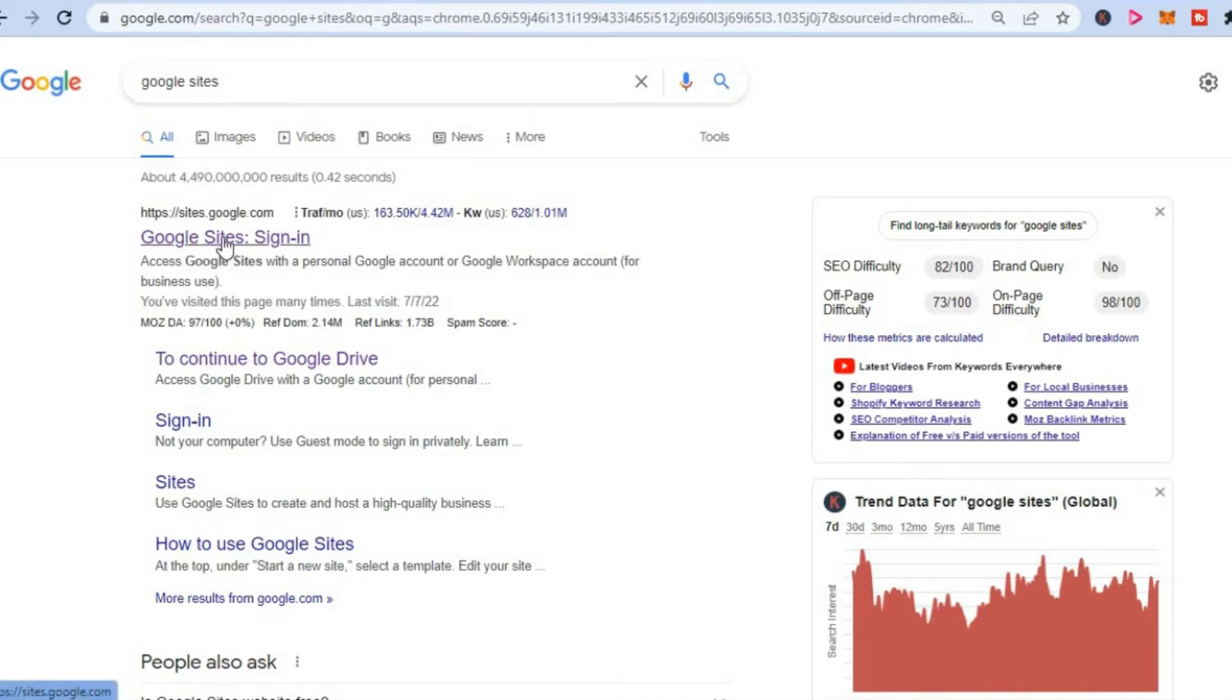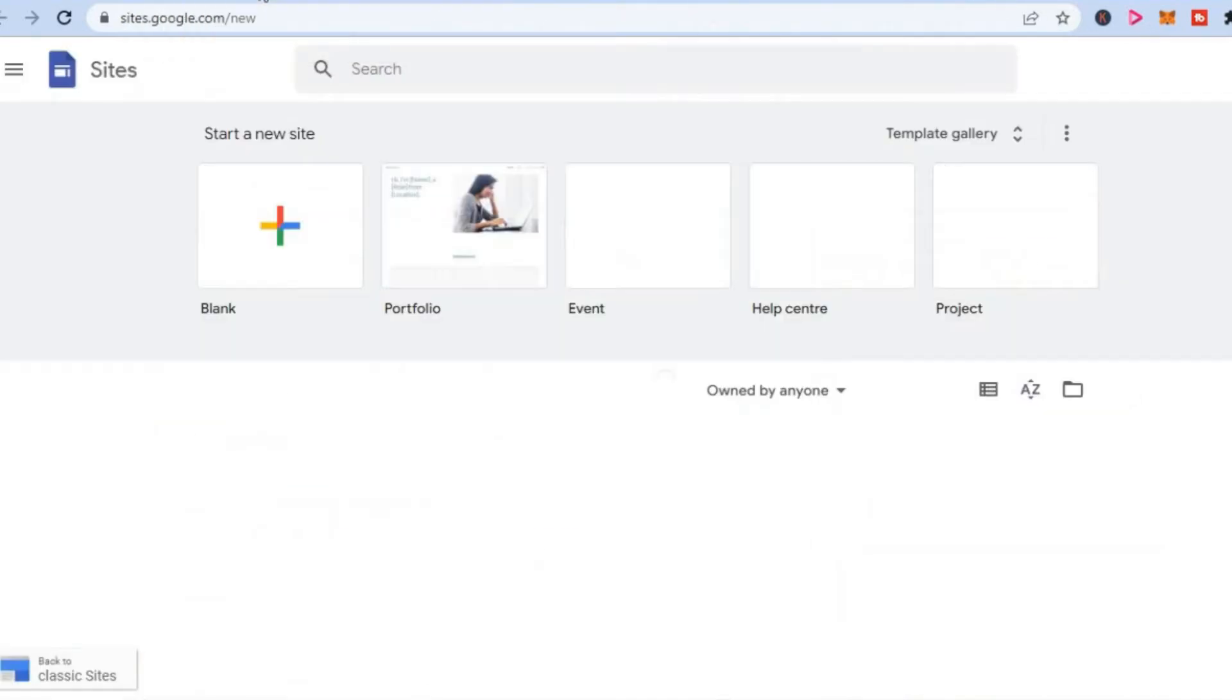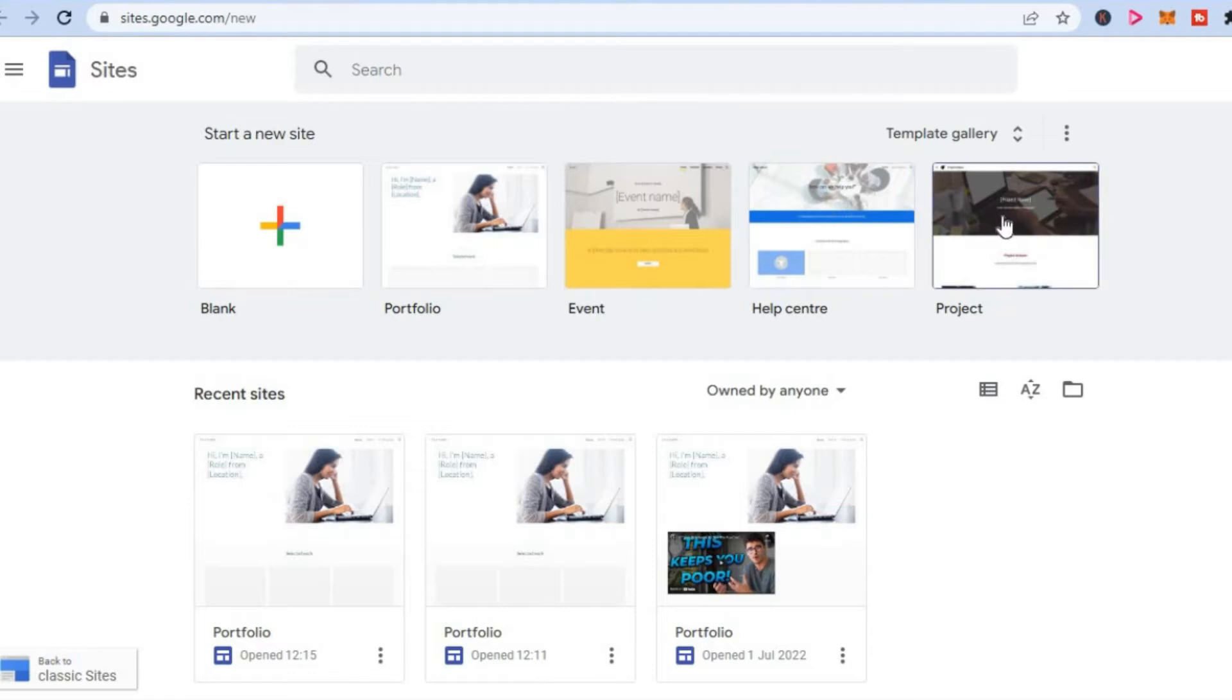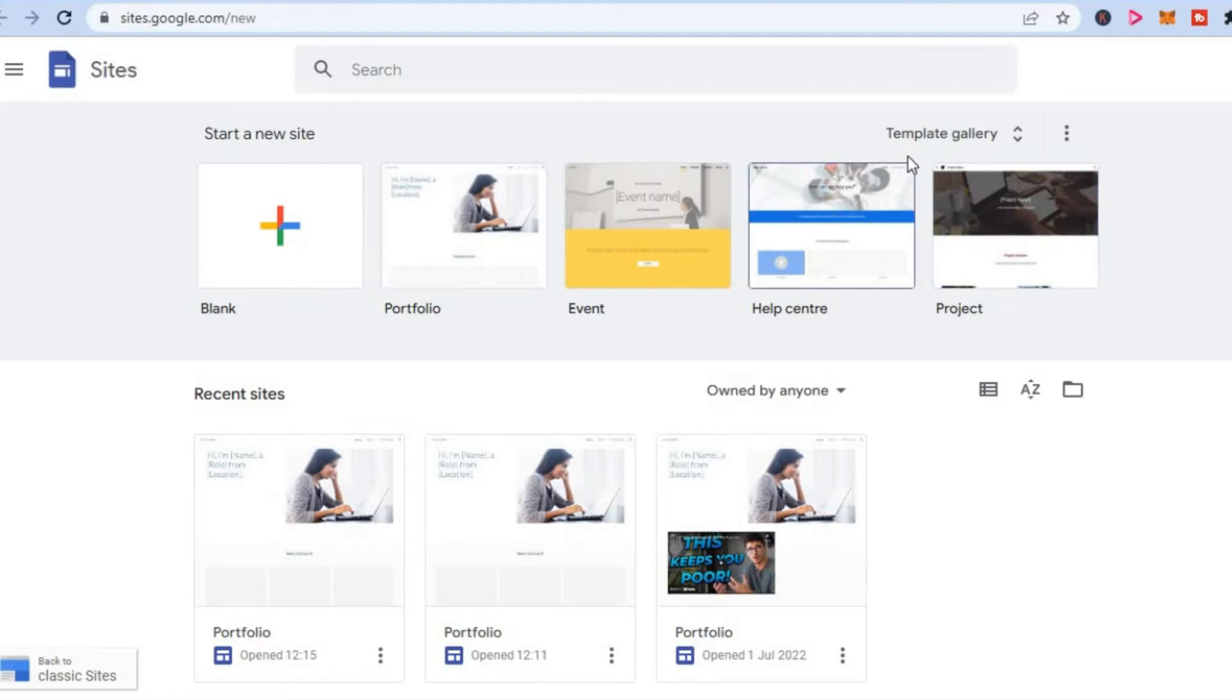If you do not see a template here that you would like to use, you can tap on template gallery and you will see more options. Once you have done that, you can simply tap on any one of the templates that you like.